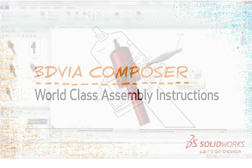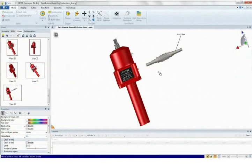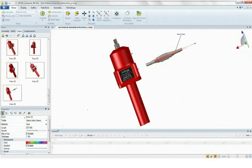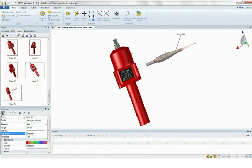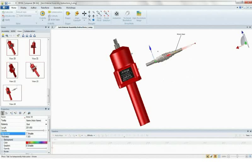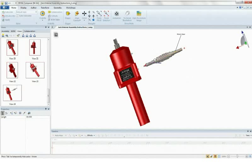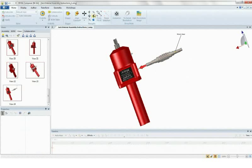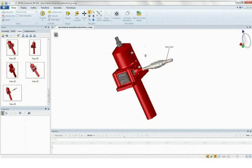Using the powerful combination of SOLIDWORKS and 3D via Composer, you can start the creation of manufacturing assembly instructions sooner, update them faster, and complete them simultaneously with the product design.